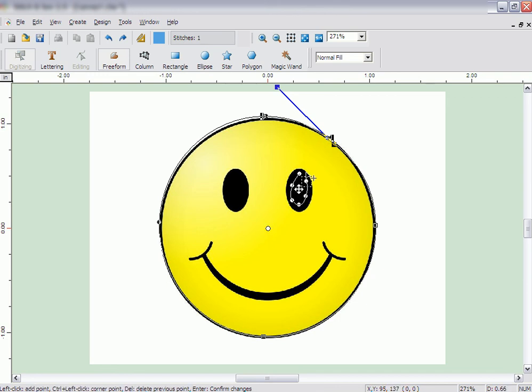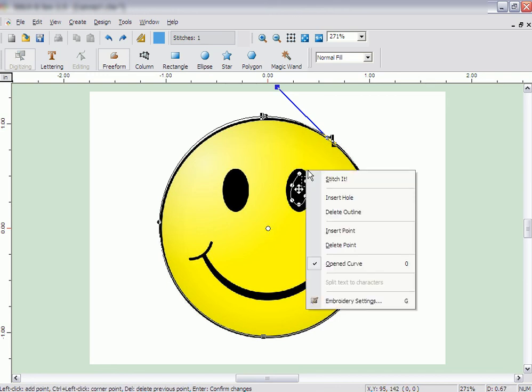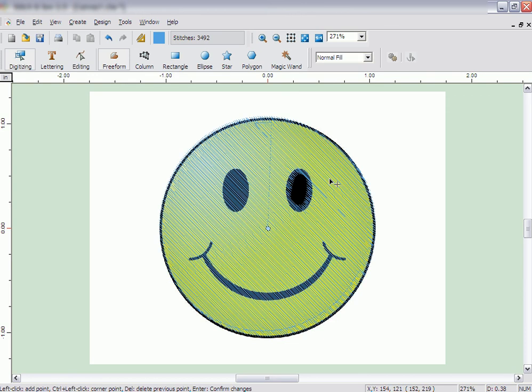When you have finished the shape, right-click and then click on Stitch It. The shape will then be filled in with stitches.